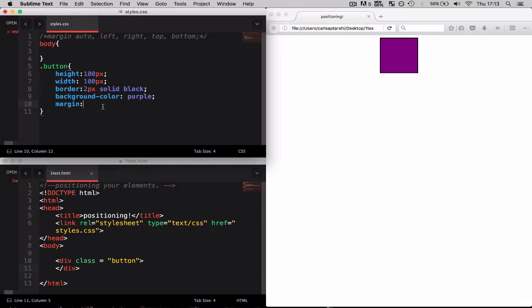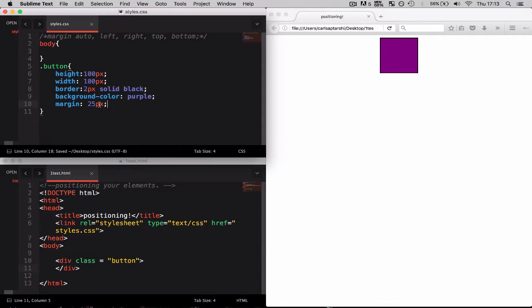If I want to say 25 pixels, this will apply the styling to the top, right, bottom and left margins.